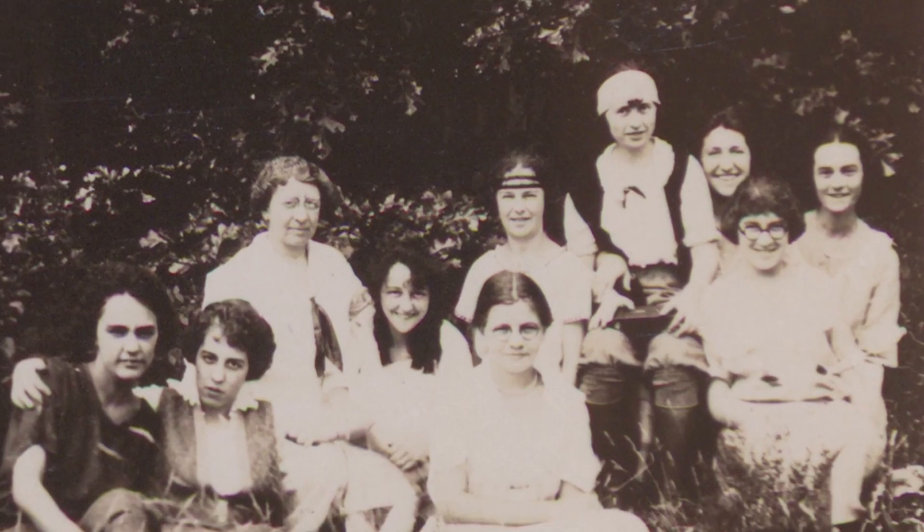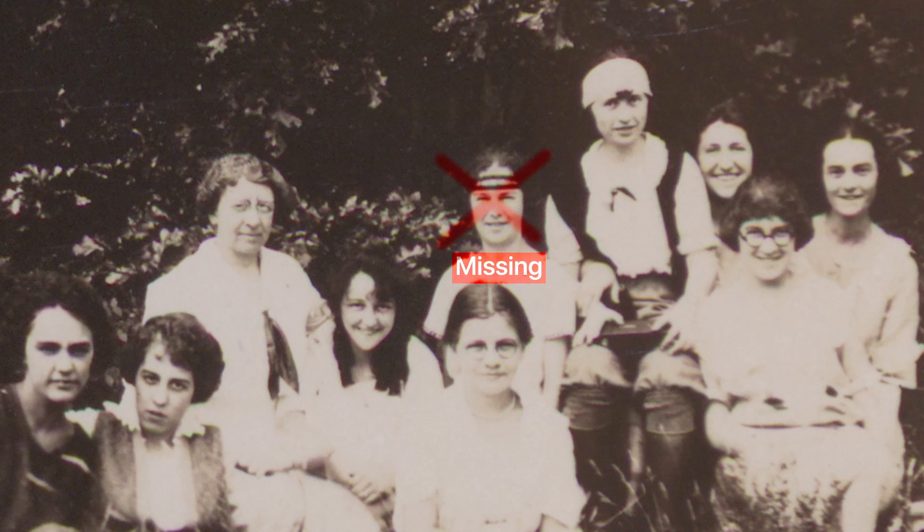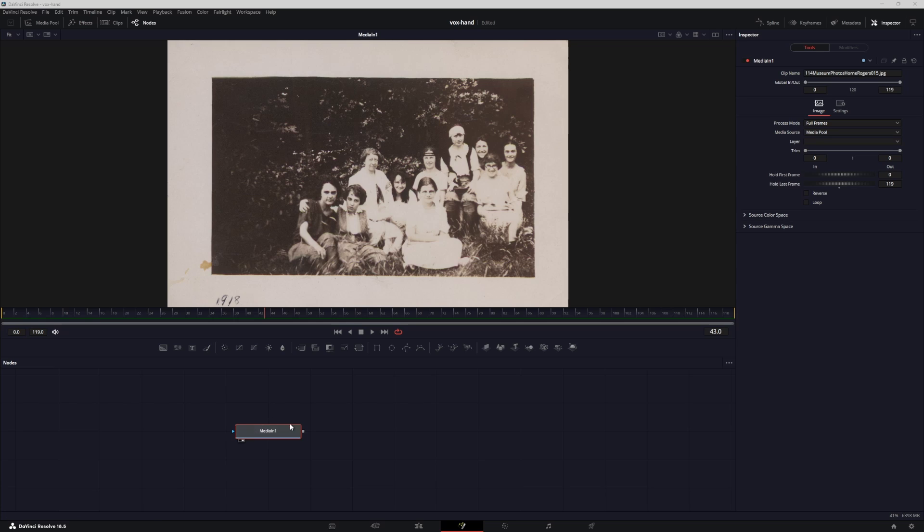Hey guys, welcome or welcome back. In this video I'm going to show you how you can create a faux hand-drawn animation inside of Fusion. There are basically two ways, so let me show you the first method.